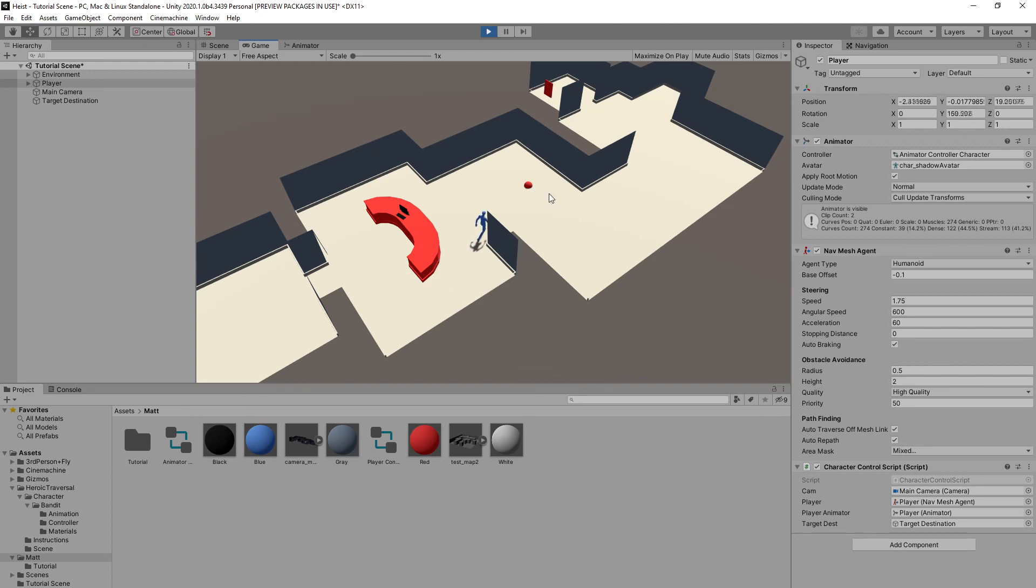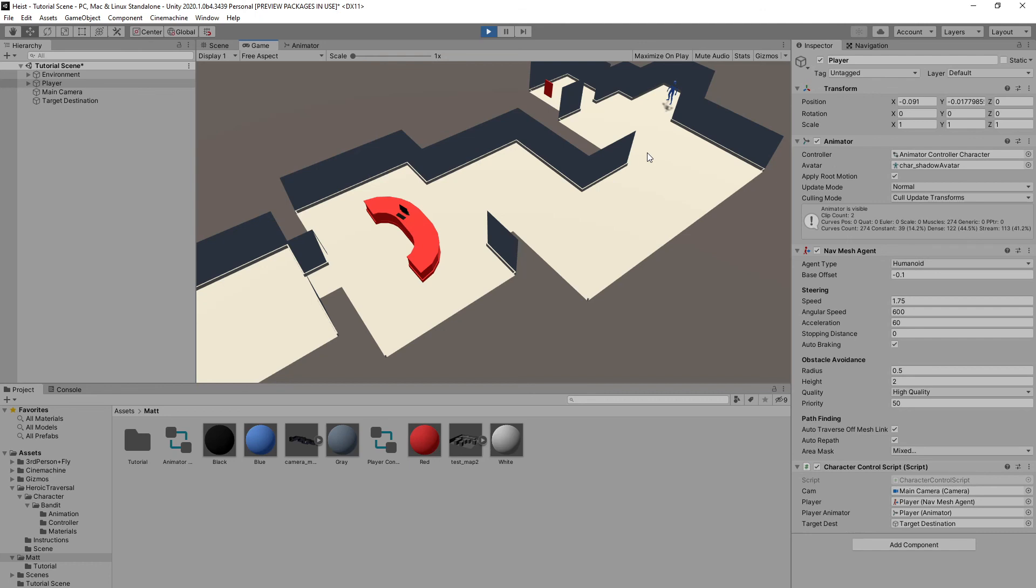And there you have it, that is how to create a pretty simple, very effective point-and-click navigation system in Unity. If you want to see more videos like this in the future please consider subscribing to my channel and posting any ideas you have in the comments below. Thanks for watching.